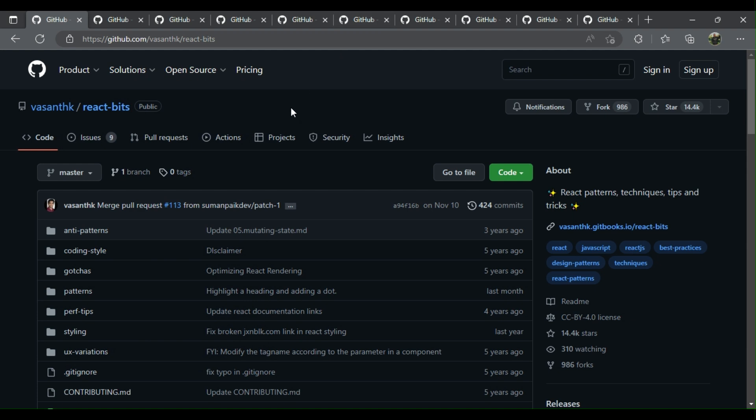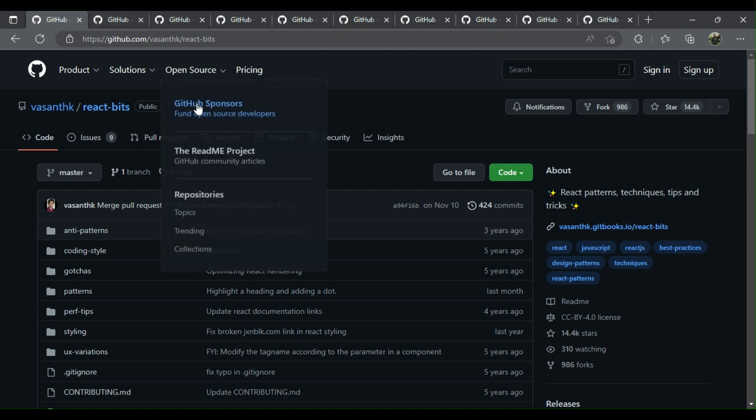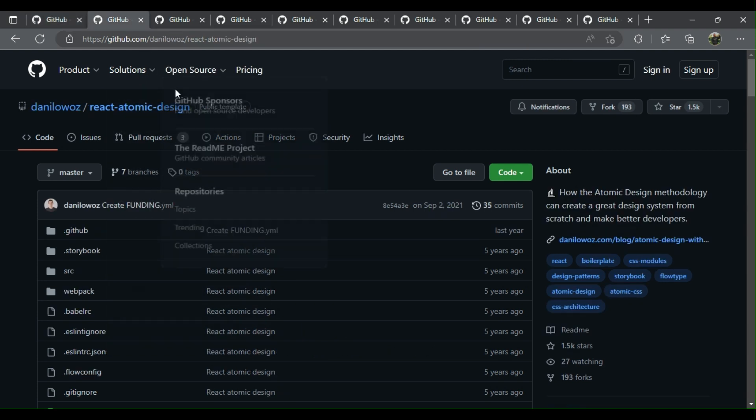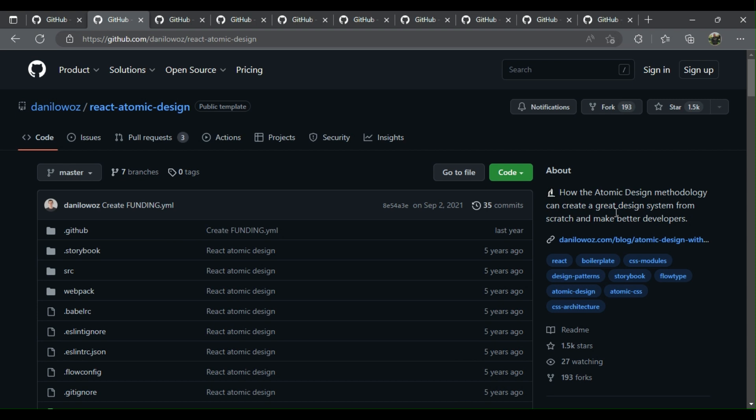Number one: React Bits - a compilation of React patterns, techniques, tips and tricks. A bit outdated but still useful. Two: React Atomic Design - how the atomic design methodology can create a great design system from scratch.